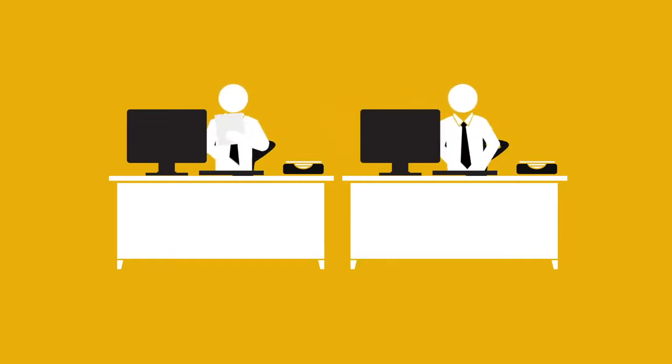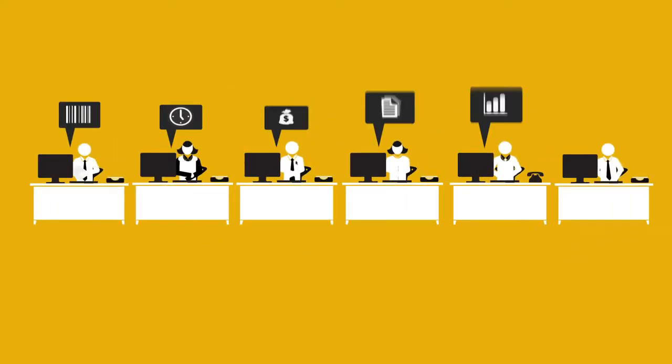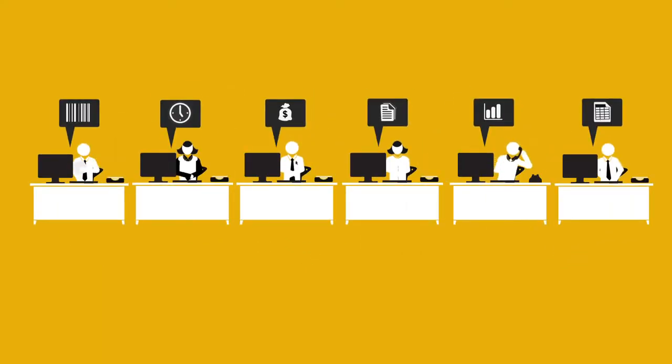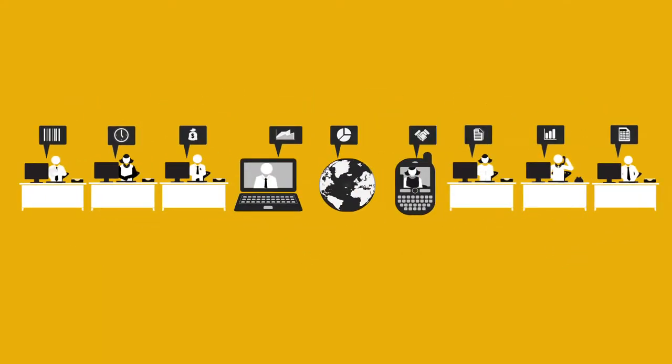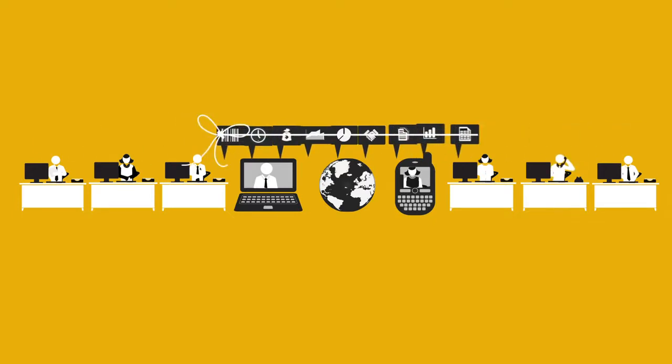But these days, things are not so simple. Your company's bigger, there's more people, they're working remotely or in new locations, and you need to tie them all together.